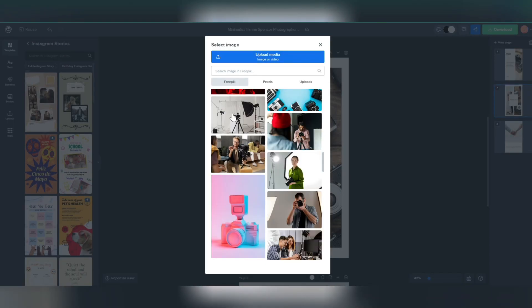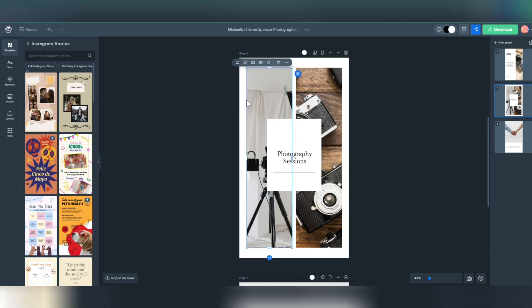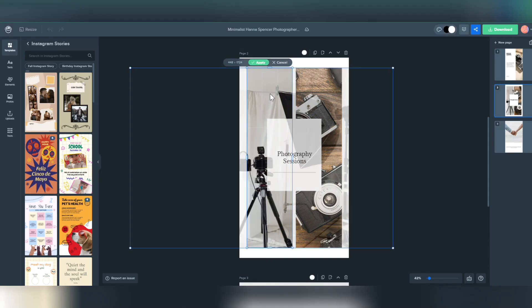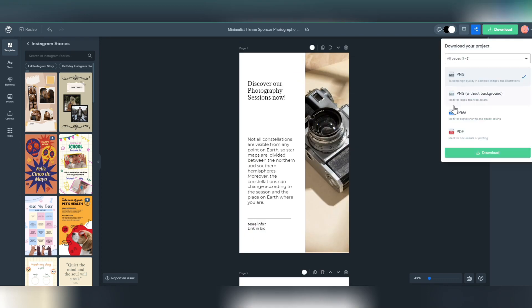you can export it in JPEG, PNG or PDF and publish it to your Instagram account.